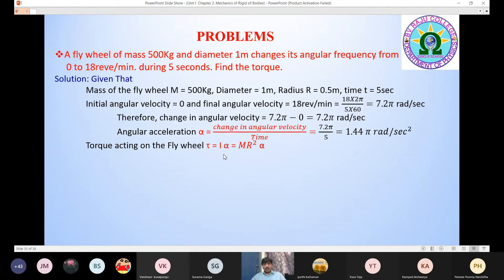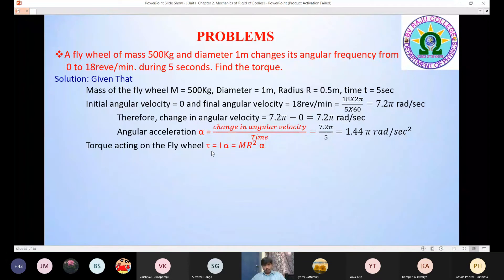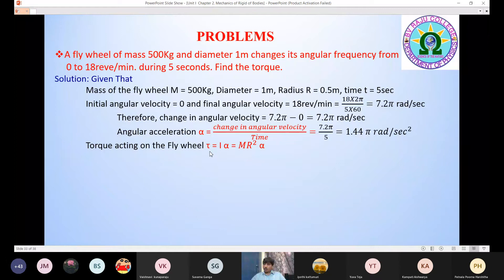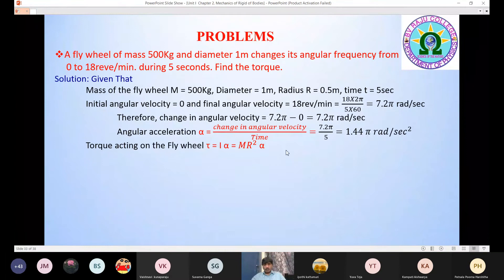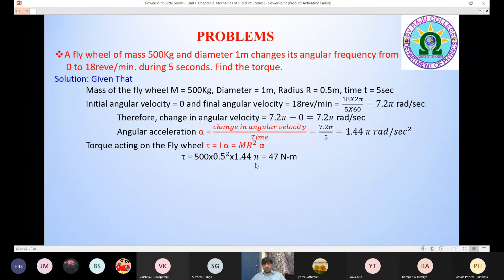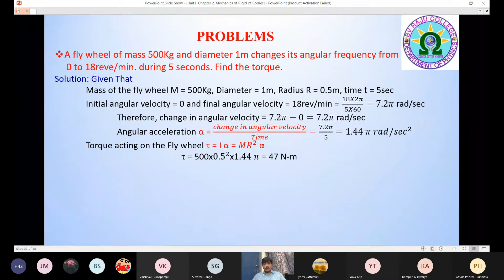The torque acting on the flywheel is given by τ = I·α, the equation of motion for a rotating body. The moment of inertia for a flywheel is I = ½MR². So τ = ½ × 500 × (0.5)² × 1.44π, which gives approximately 47 N·m. The angular acceleration and torque have been calculated.